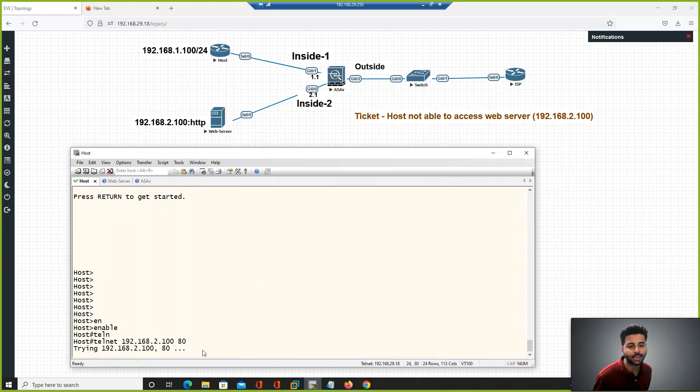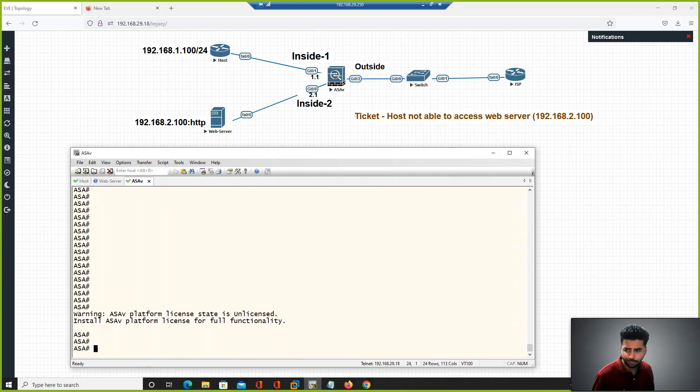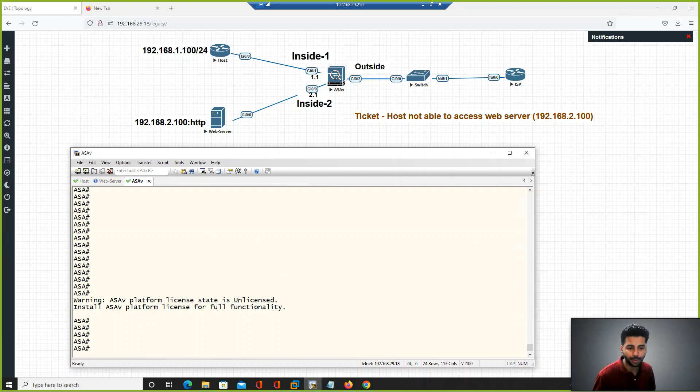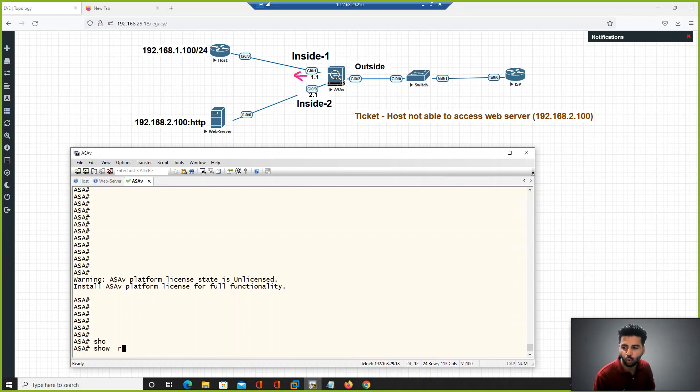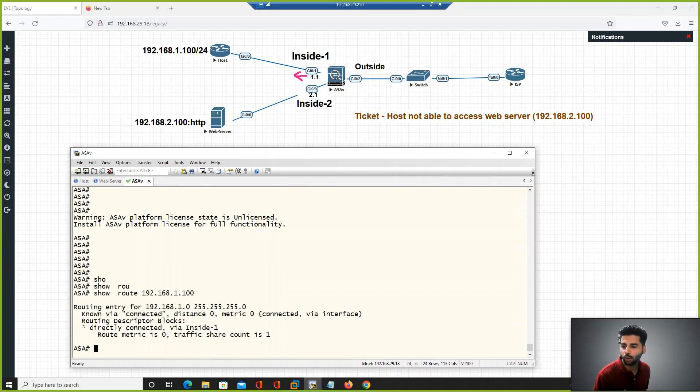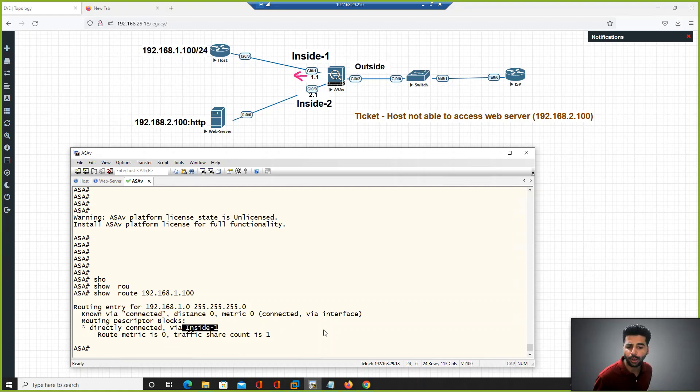On the ASA firewall, the source IP address is behind this interface as per the diagram. In the real world we check the firewall's routing table. If you have the source IP detail, do show route 192.168.1.100. The source IP address is behind this interface. Once you know this detail, on the ASA firewall we use packet tracer command to troubleshoot whether the connectivity is allowed or dropped.